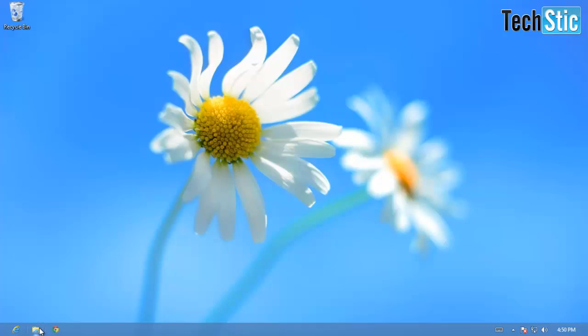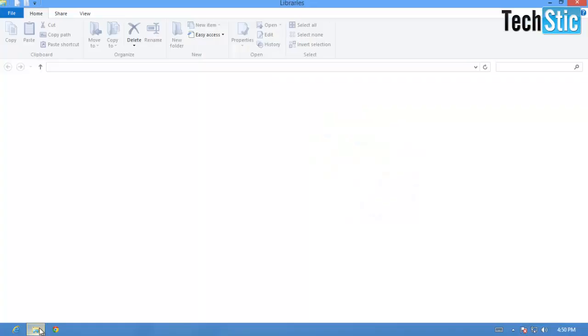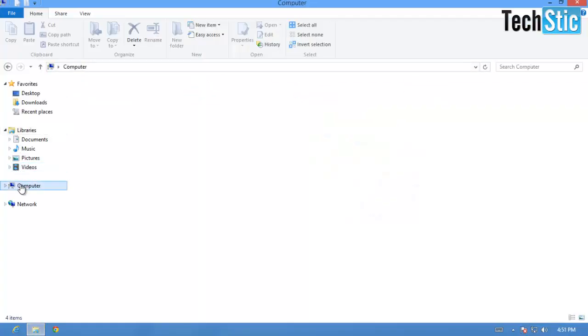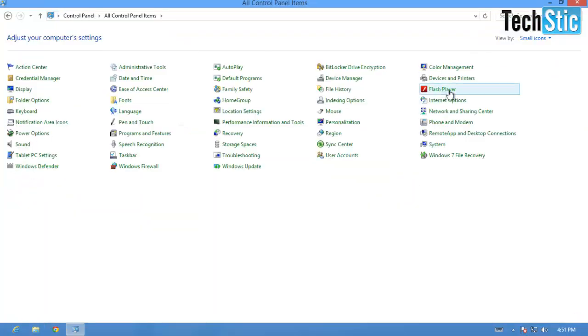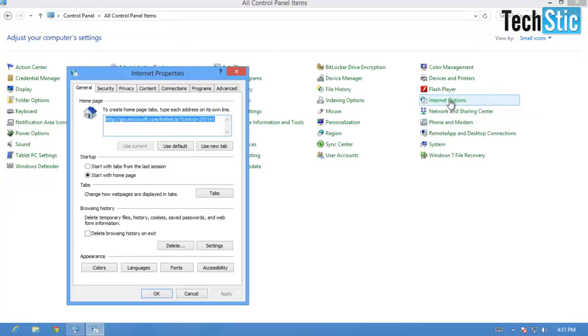Just open Windows Explorer in Desktop Mode, click on Computer, and click on Control Panel and then Internet Option.